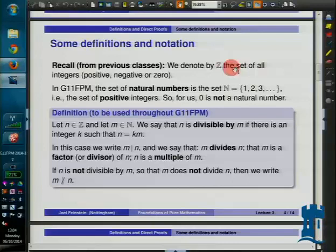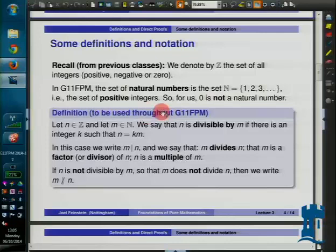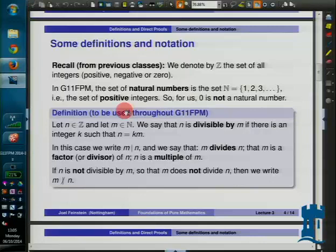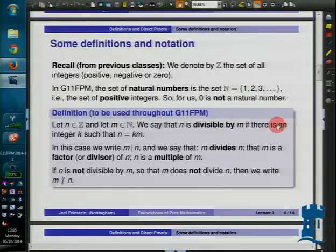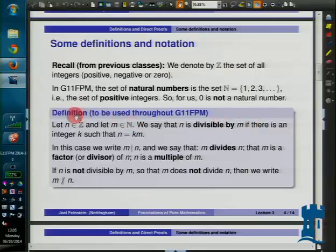I'm only going to define 'divisible by' for natural numbers in this module. You can talk about divisibility by negative integers as well, and you might discuss whether or not you could talk about divisibility by zero — is zero divisible by zero in any sense at all? It is in one sense and not in another. I'm going to avoid that issue by simply only defining 'divisible by' positive integers in this module. I think divisibility by negative integers is a reasonable thing to talk about, I just won't bother with it.